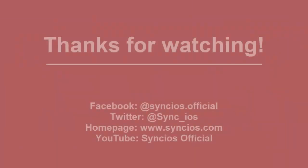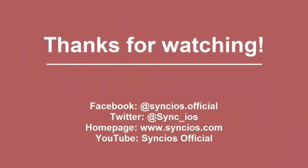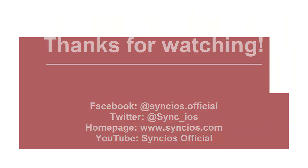If you like our video, please subscribe us on YouTube. For more information, please visit www.synclus.com. Thanks for watching.